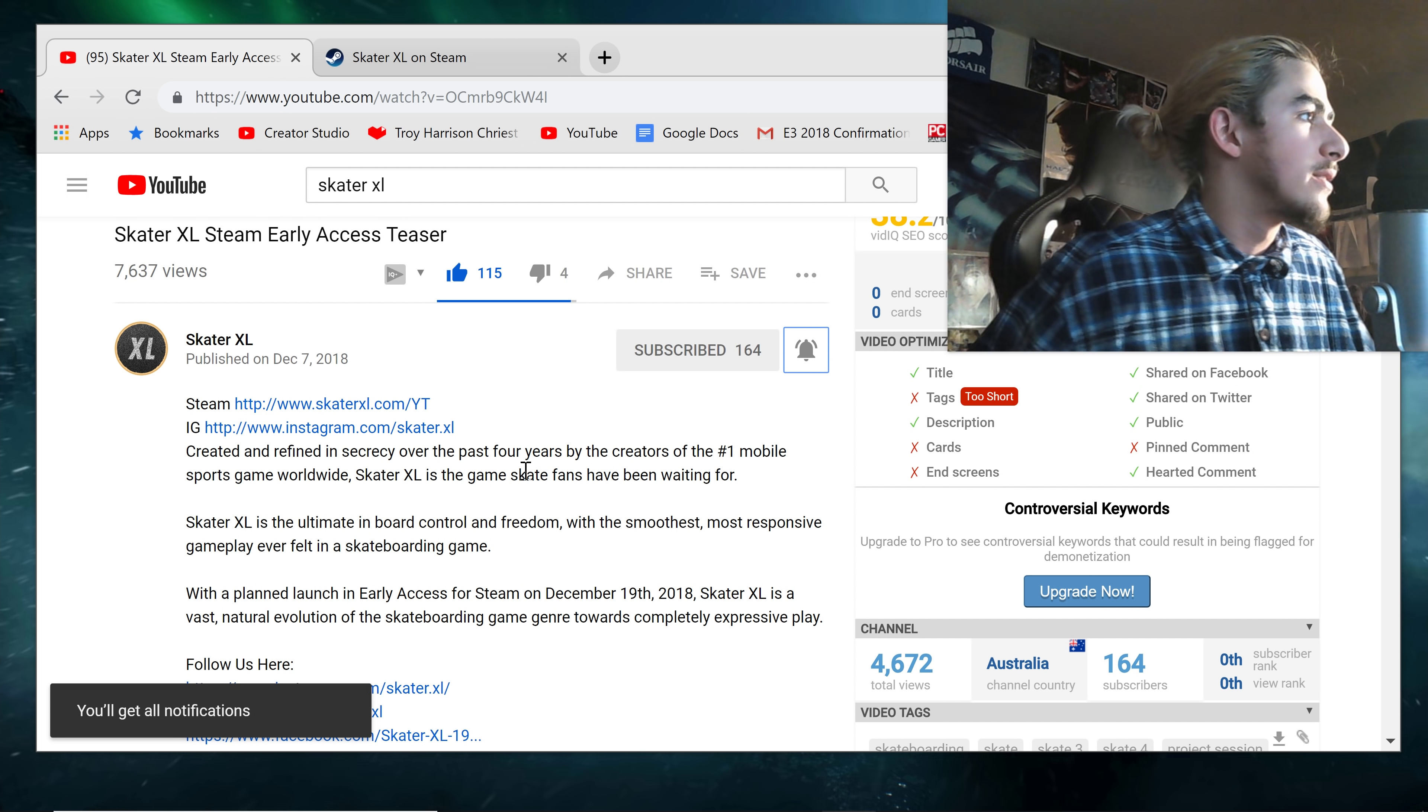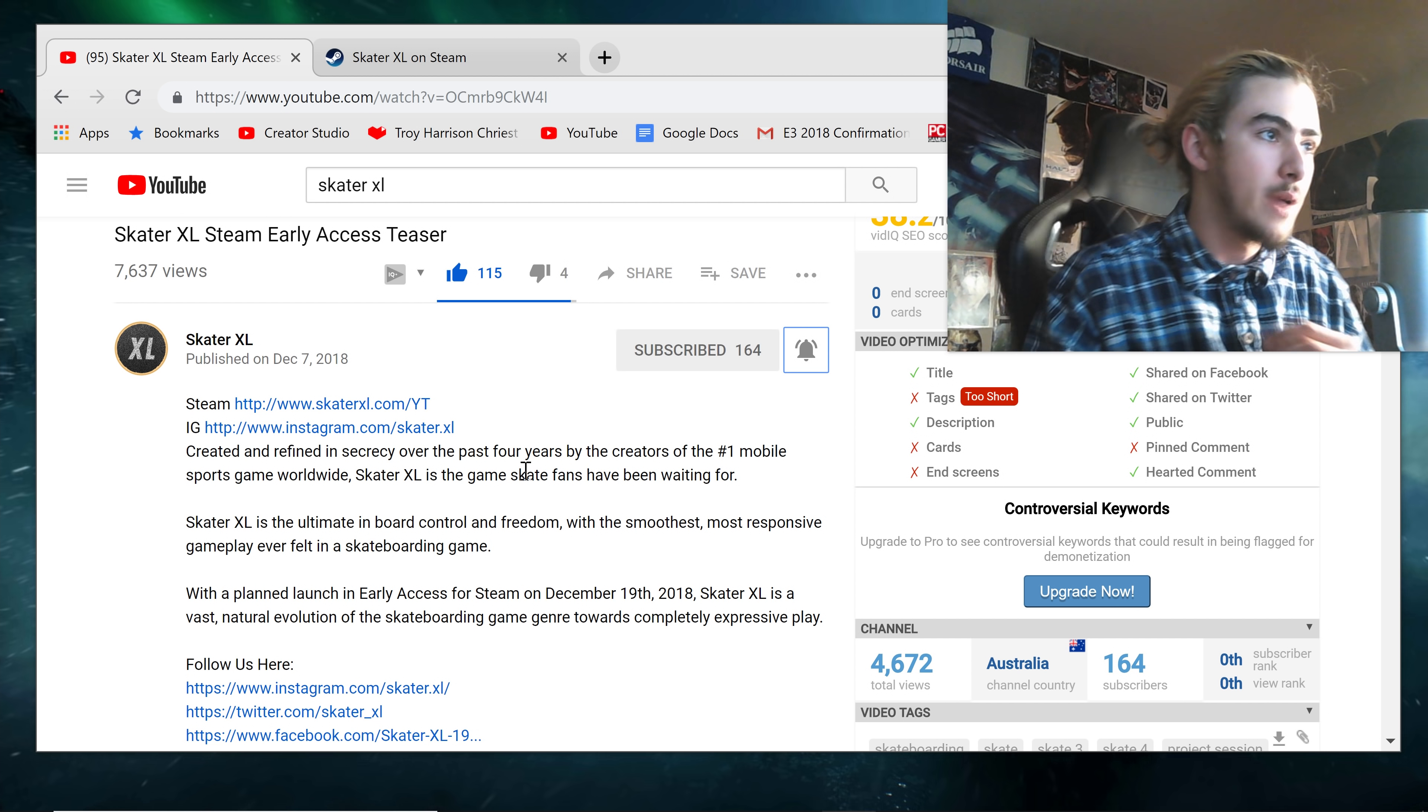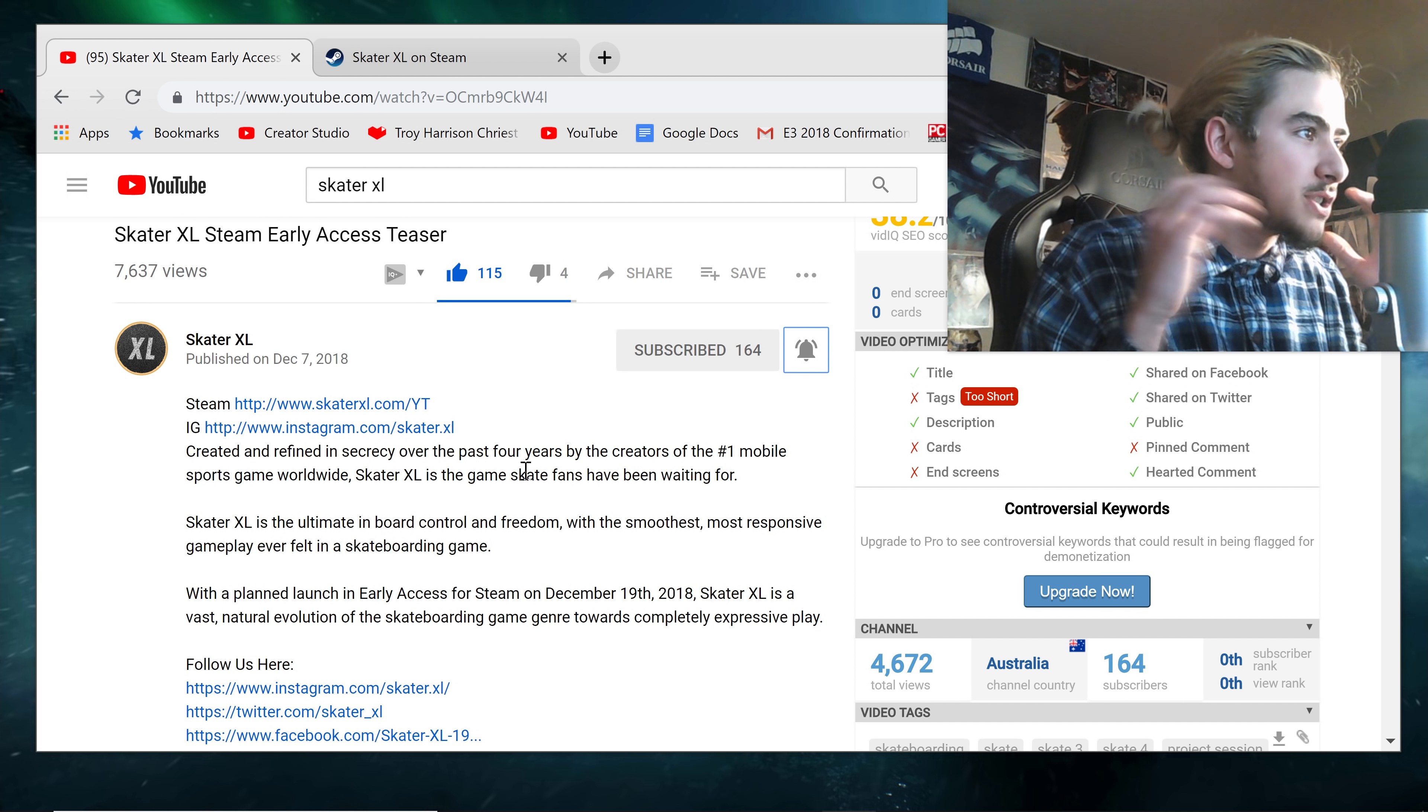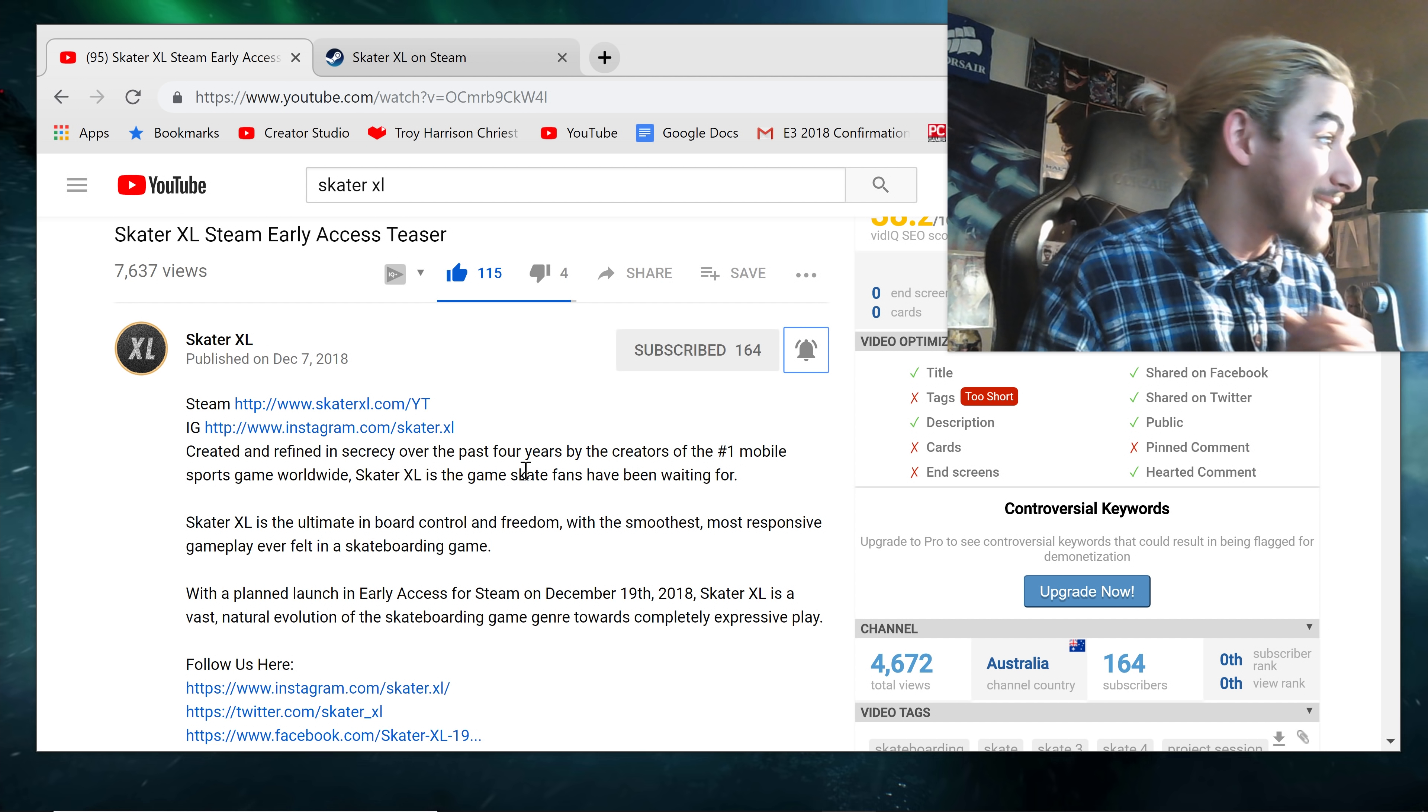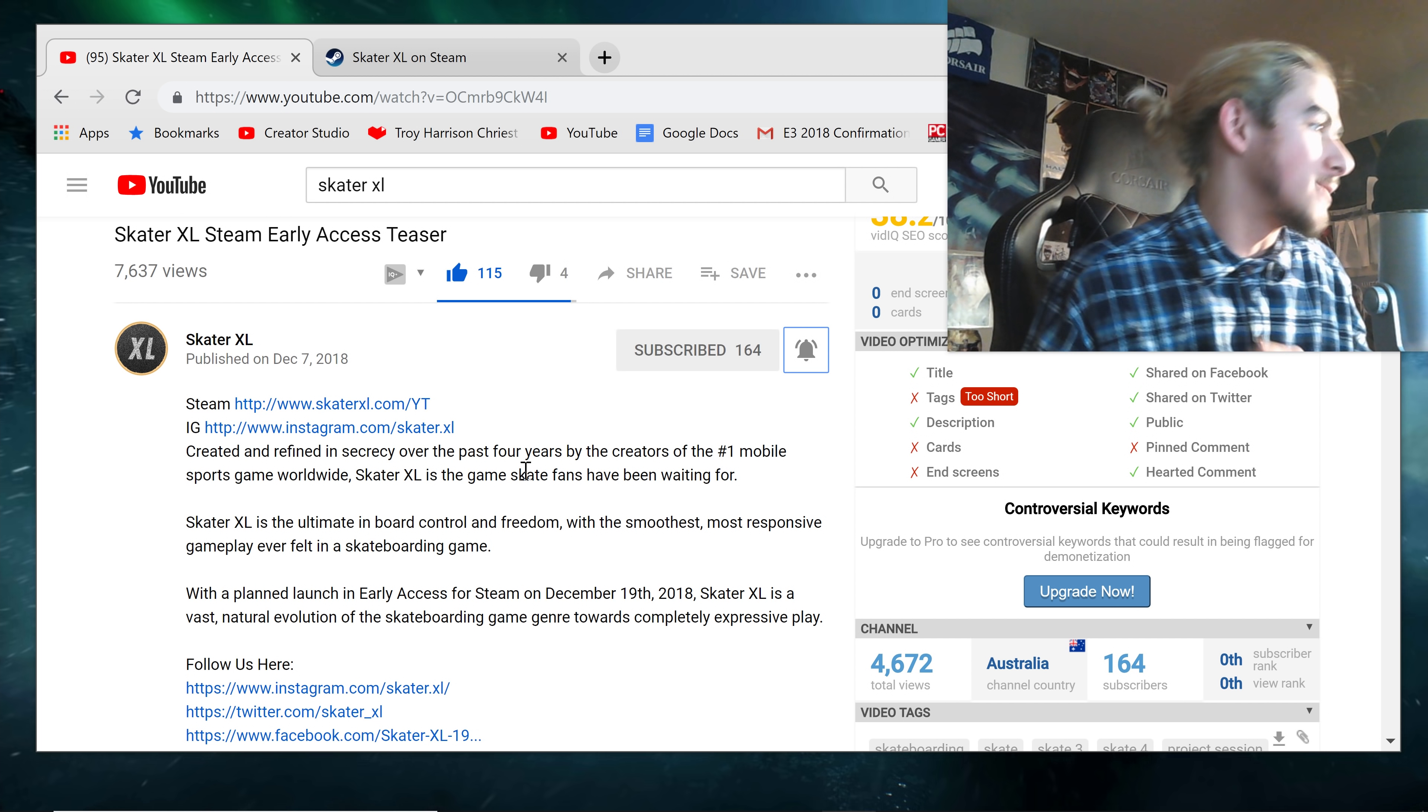Okay, let's read it. So, created and refined in secrecy over the past four years by the creators of the number one mobile sports game worldwide, Skater XL is the skate game fans have been waiting for. Apparently it is. I've never heard of this, but it looks amazing. Oh my god. Are you guys excited? I'm giddy. This is a Christmas present.